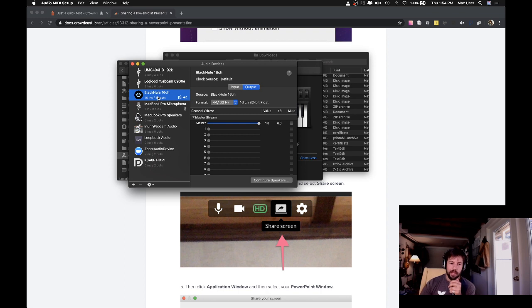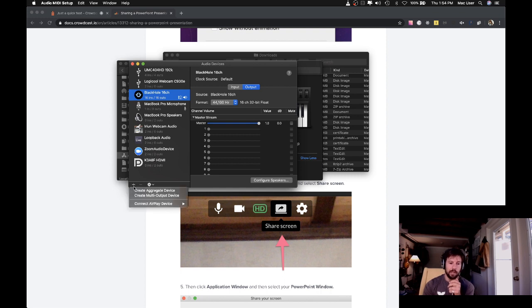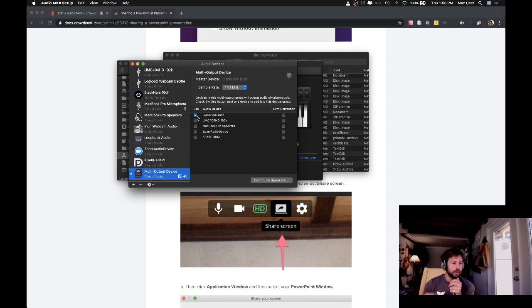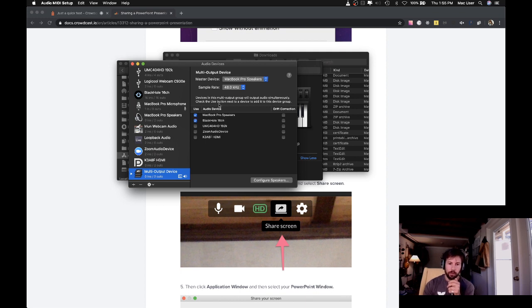But if we send audio to just Black Hole, then we're not going to be able to hear it out of our speakers or our headphones or wherever we're also listening. So what we want to do is create what's called a multi-output device. To do that, we click this little plus icon, click Create Multi-Output Device, and then you'll see a list of all the audio devices your computer has. So if you want to be able to hear on your speakers and also Black Hole, then it's really important to first select the speakers so that's set up as the master device, and then click Black Hole. And now what we have is a device that allows us to hear any audio playing through both our speakers and also Black Hole.